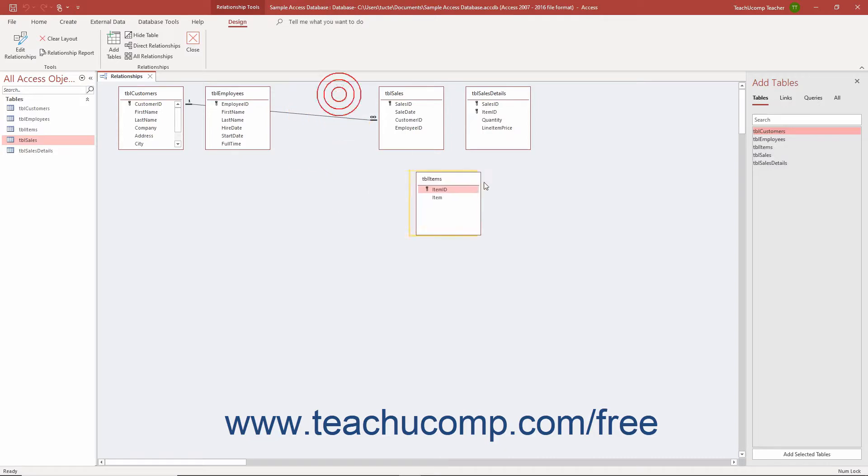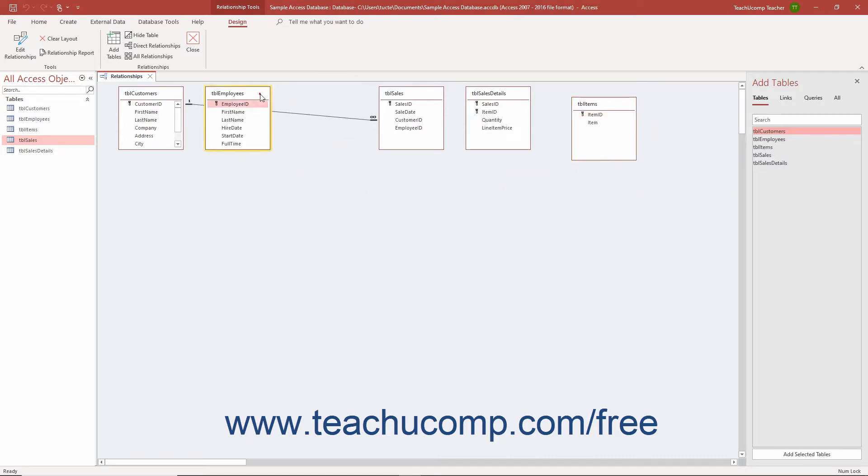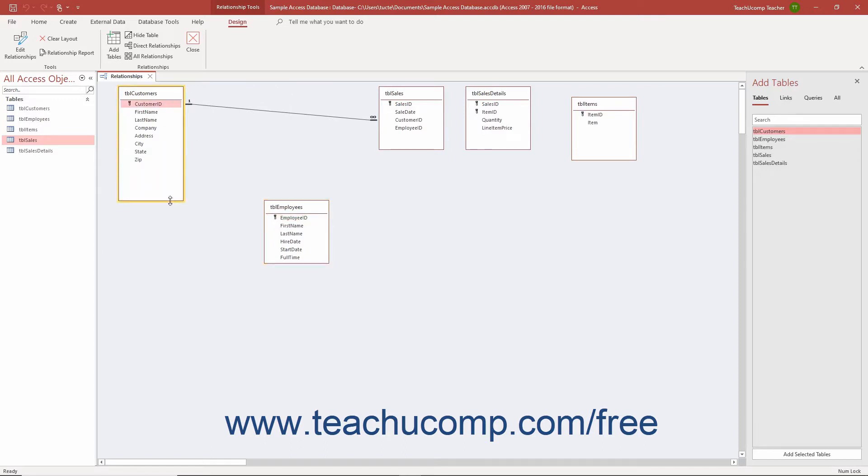As you create the relationships between the tables in your database, you need to set the properties of the table joins to ensure they are set as you would like. The main join property to set is the referential integrity of the join.